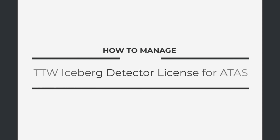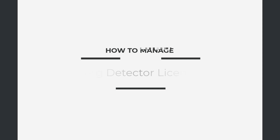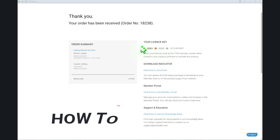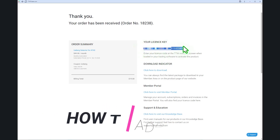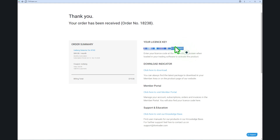Welcome to the TTW Iceberg Detector for ATS. In this quick tutorial, we'll show you how to find your license key for TTW add-ons and how to apply and activate the Iceberg Detector.